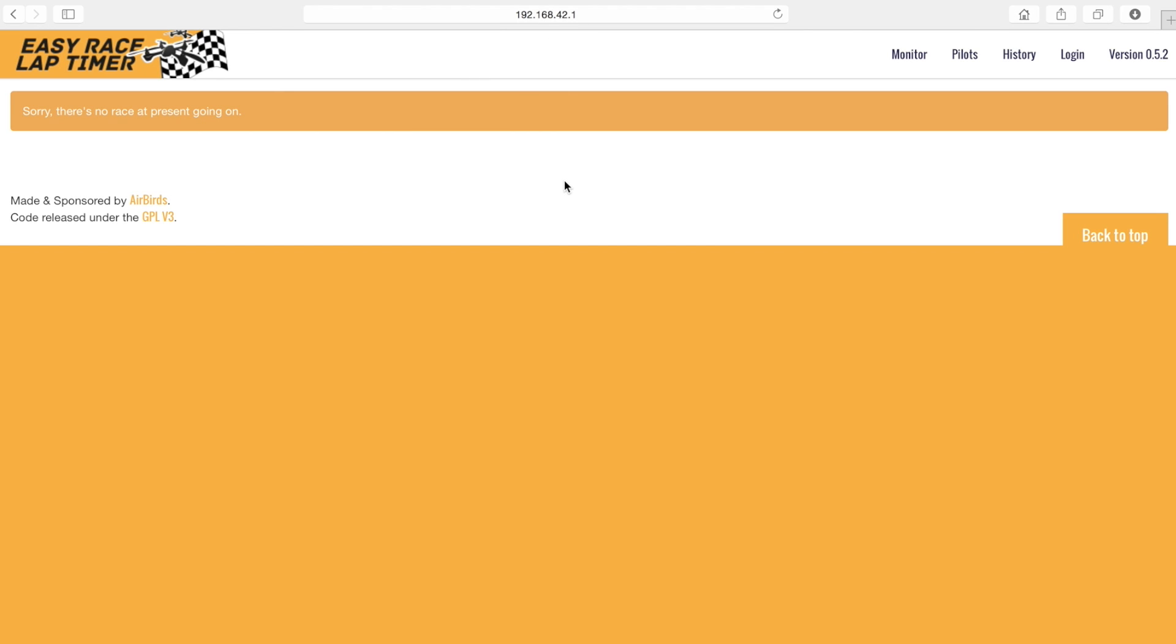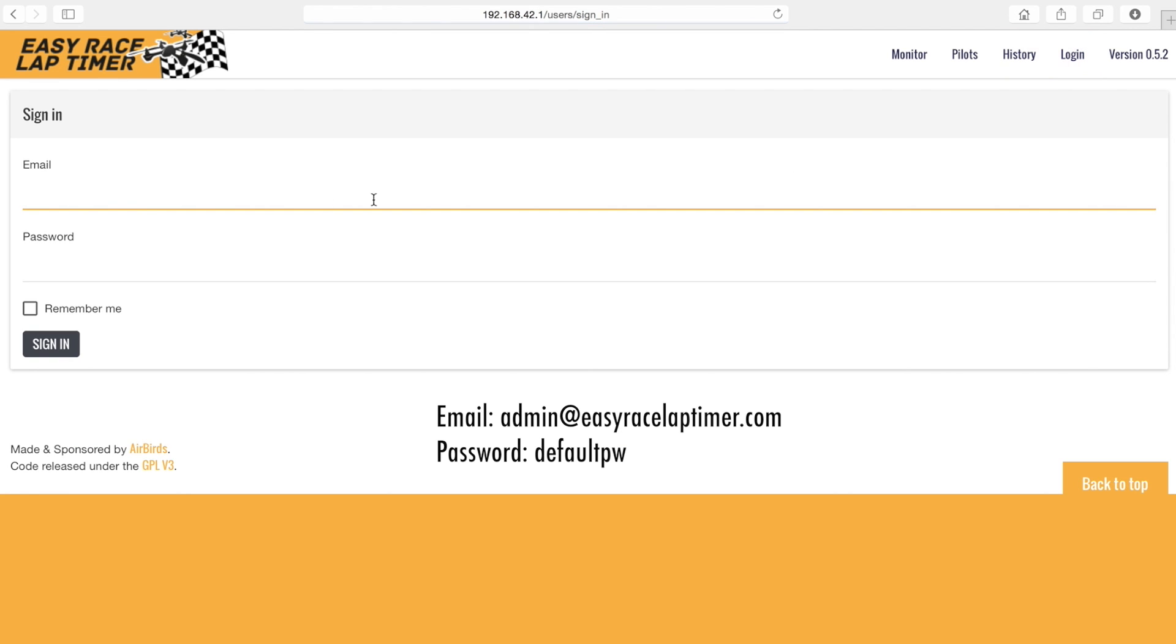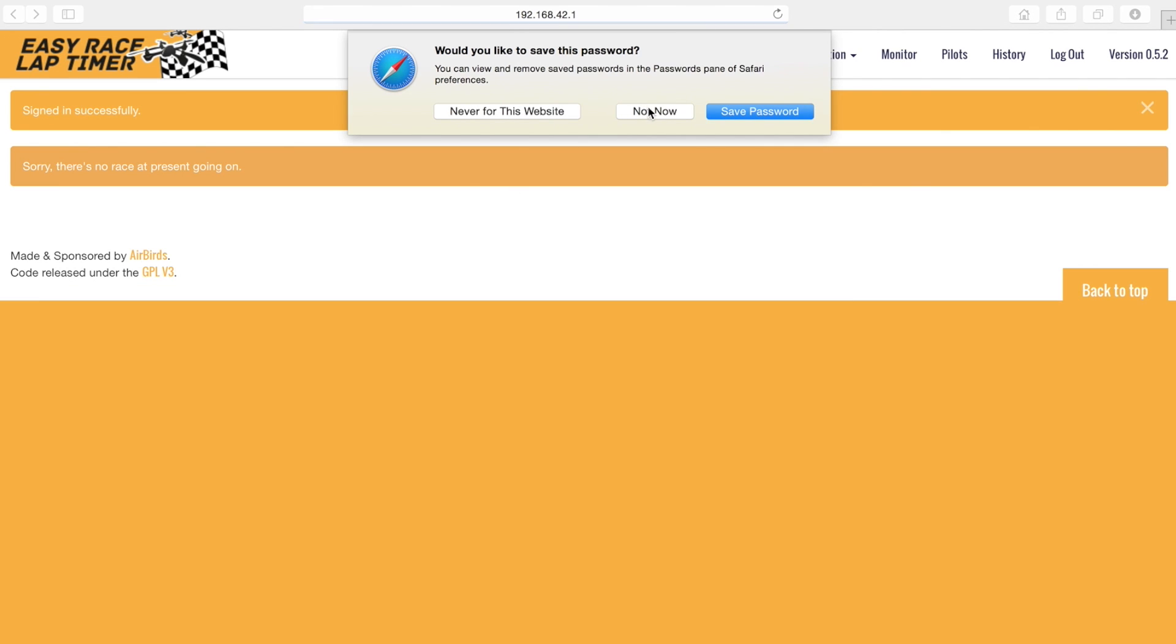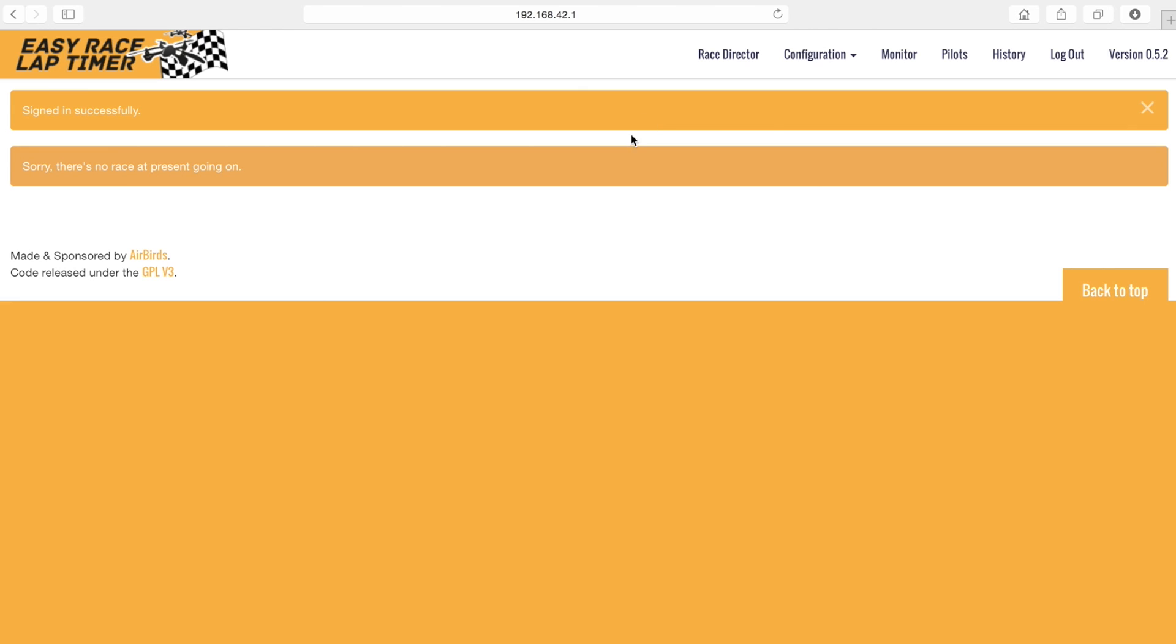The first thing we'll need to do is login by pressing the login button. Enter the default email password combination to login as an admin and press sign in. We should get a message that we signed in successfully.